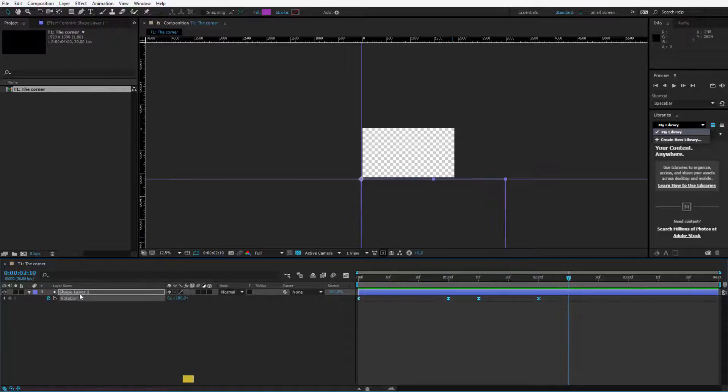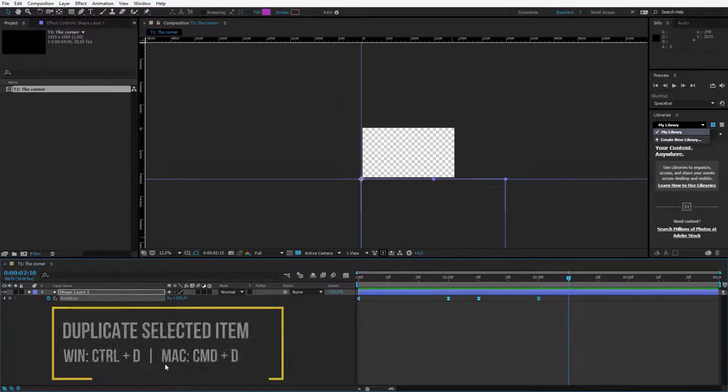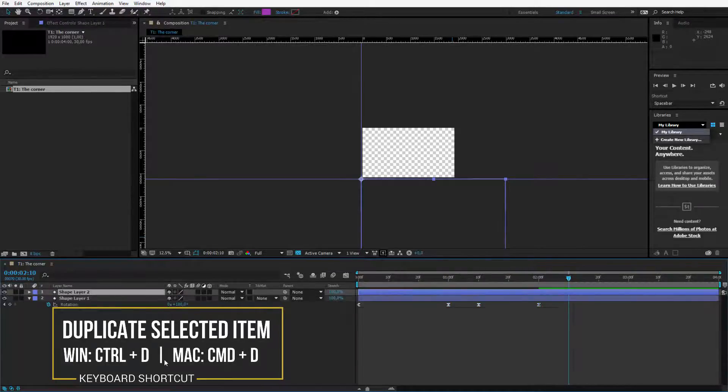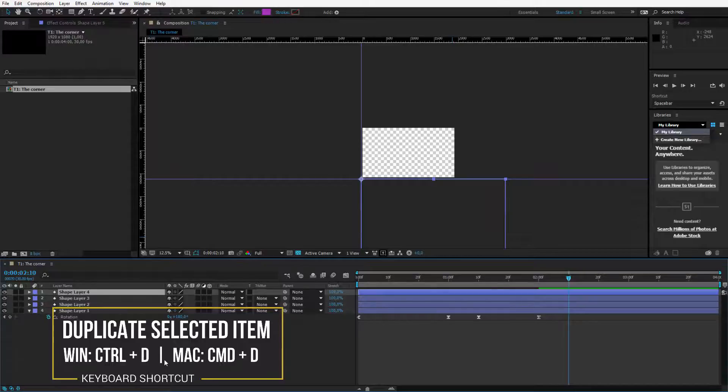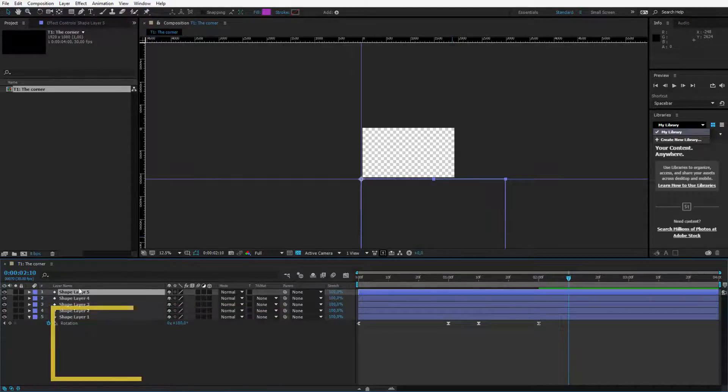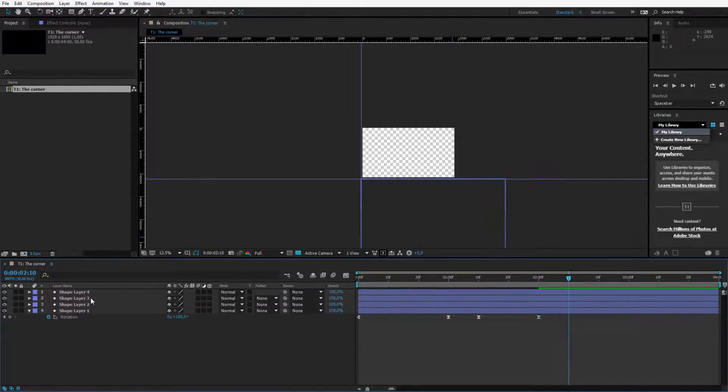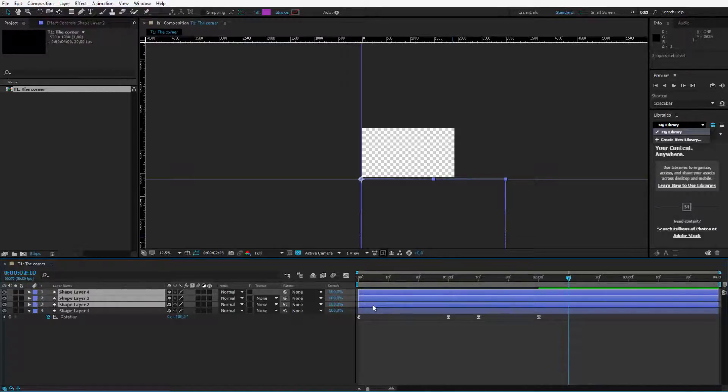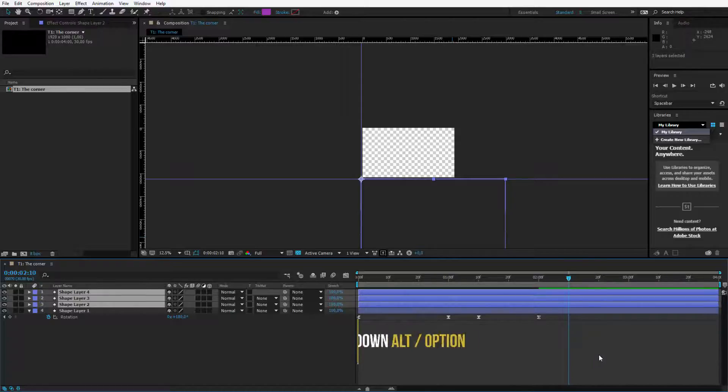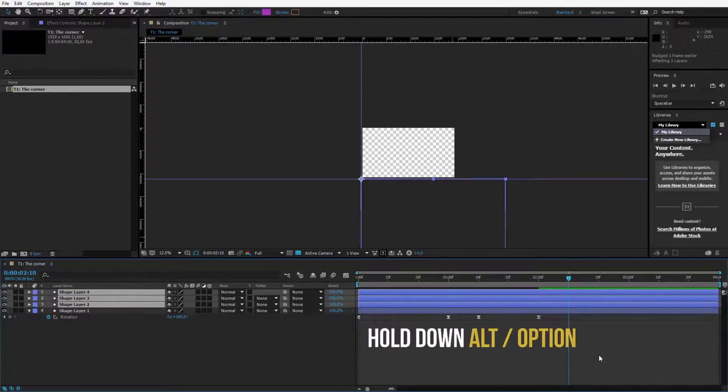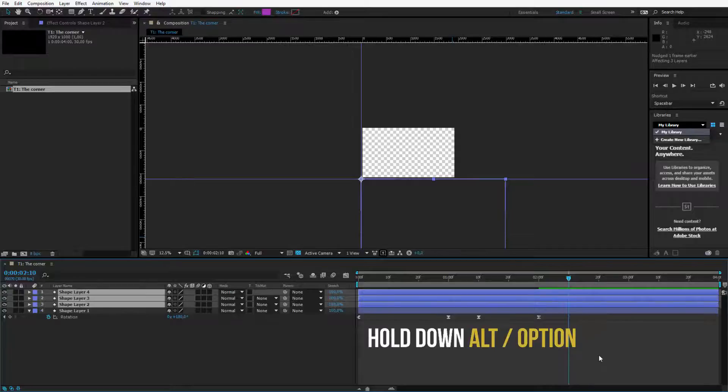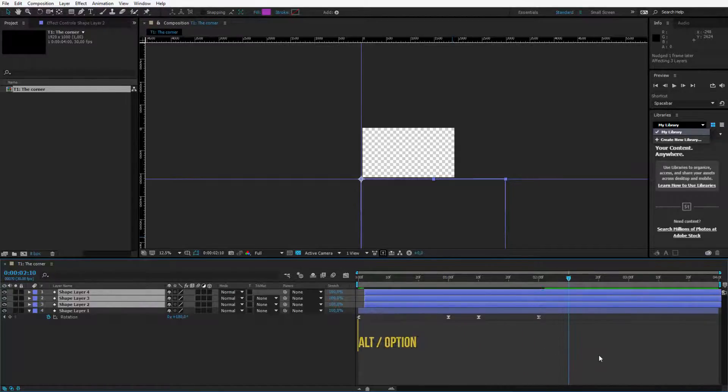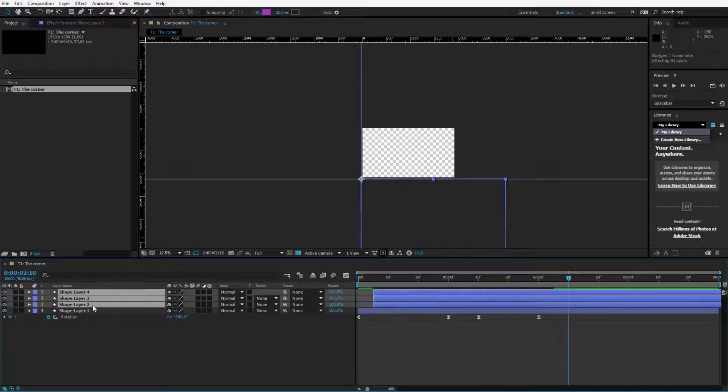So, now what we have to do is to duplicate this layer 4 times. 1, 2, 3, 4 times pressed on Ctrl D or maybe 3 times will be enough and I will stagger those layers. By having this layer selected and pressing page up, page down, I am moving the playhead. But if I hold my left Alt key, I will move the entire layer. So, I want the first layer to be 1, 2, 3, 4, 5 frames forward.